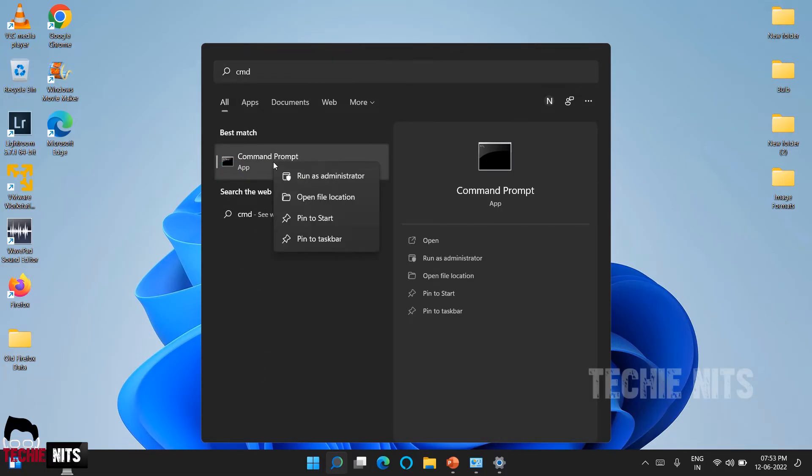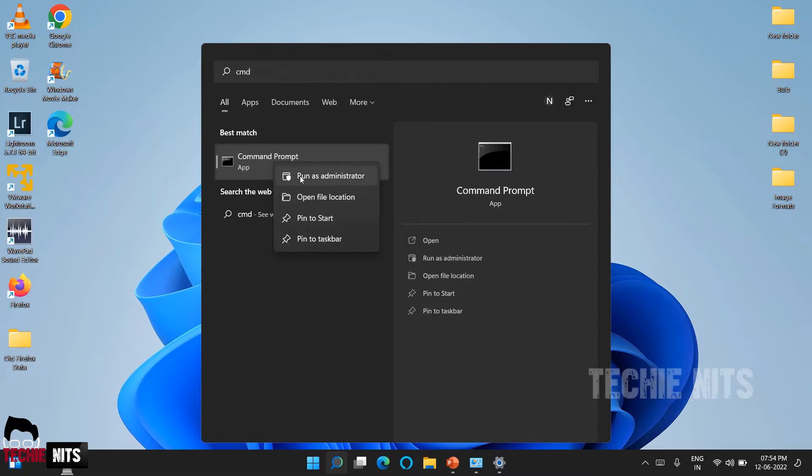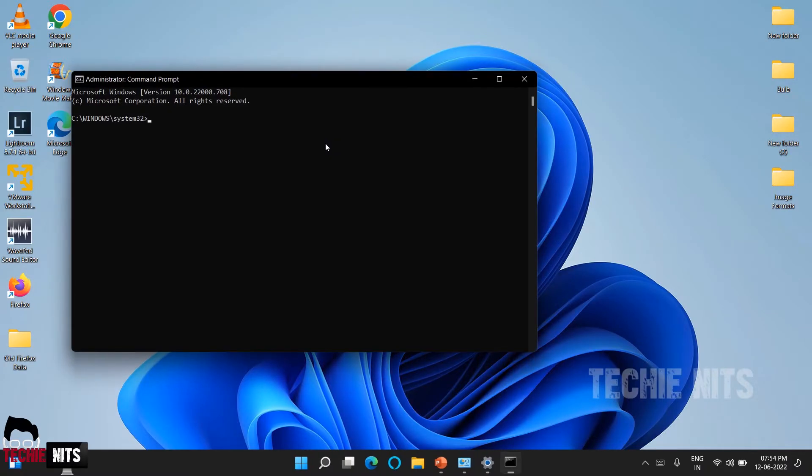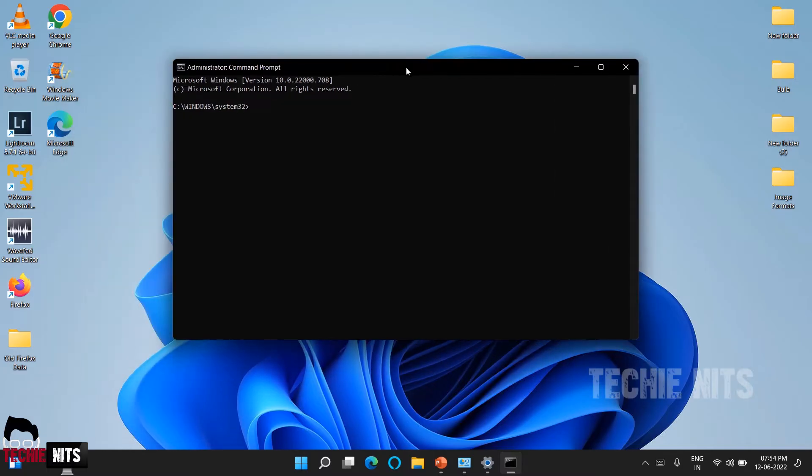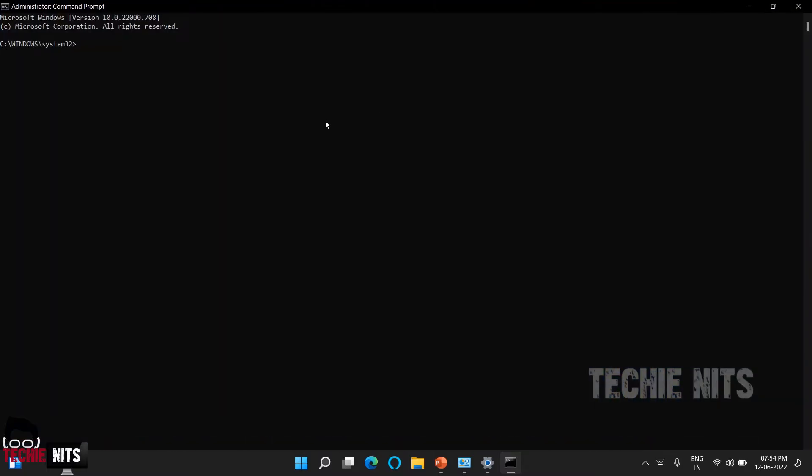Right-click and select Run as Administrator. Once your Command Prompt is opened as administrator, type the command WMIC. This command takes you to root command line interface.